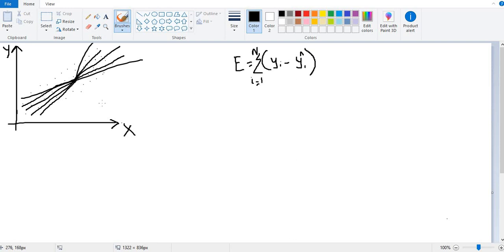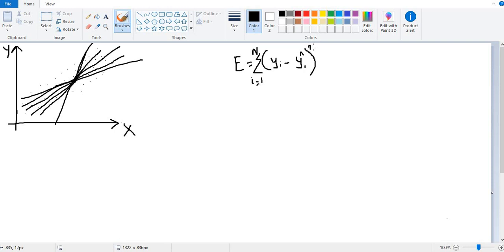For each possible line around the data points, we take the sum of the squares of the residuals — the difference between the actual value and the predicted value. We find the sum of squares for each line and add them up. The line which has the minimum sum of squared residuals is considered the optimized or generalized model.